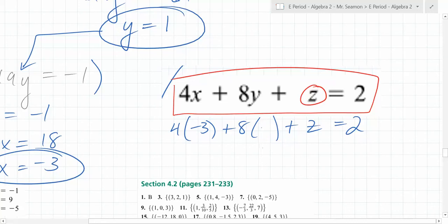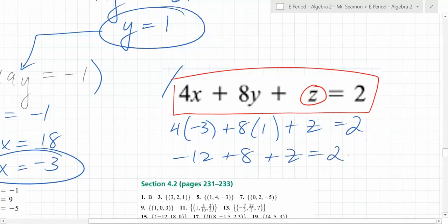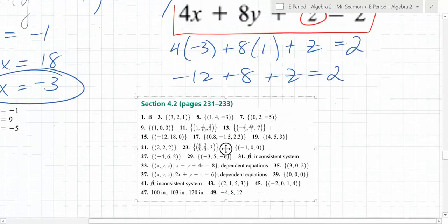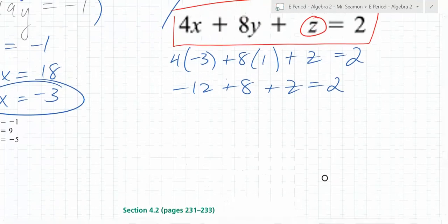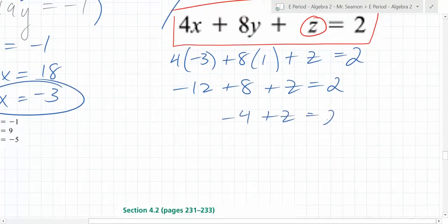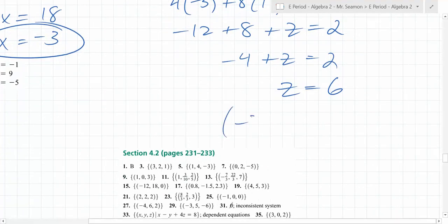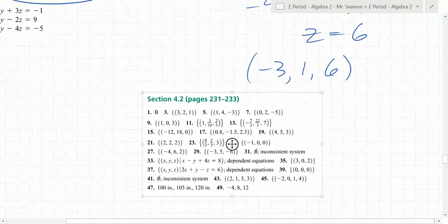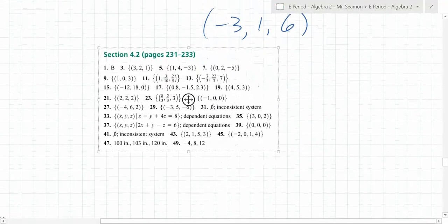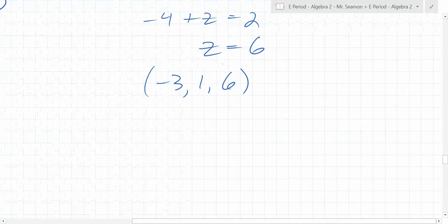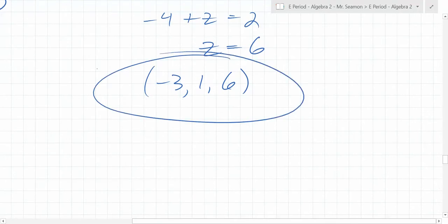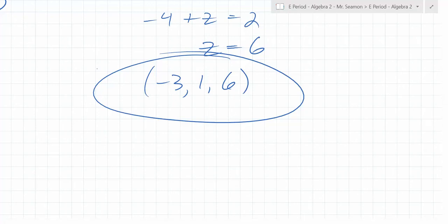We have x and y — now where do we go? Plug x equals negative 3 and y equals 1 into the first equation. 4 times negative 3 plus 8 times 1 plus z equals 2. Negative 4 plus z equals 2, so z equals 6. Here is your final answer: x equals negative 3, y equals 1, z equals 6.